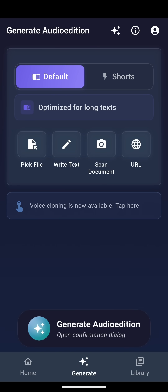Next, we will now convert a new text into audio to demonstrate the text-to-speech feature. Back on the home screen, open the Generate tab.